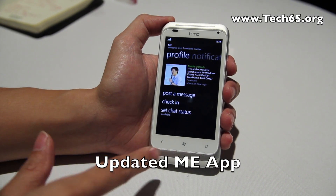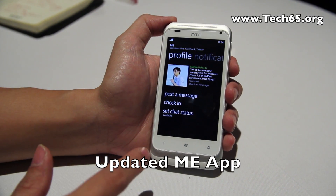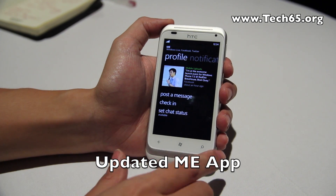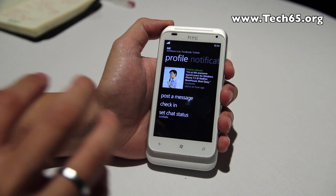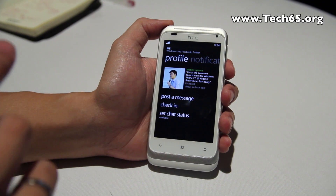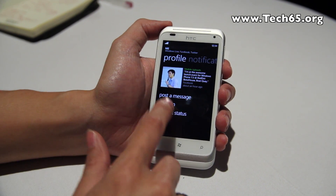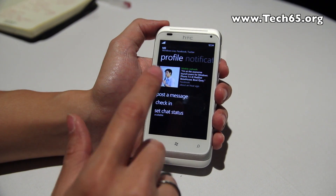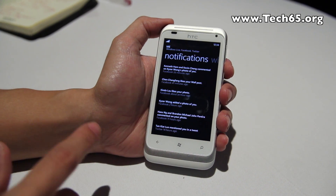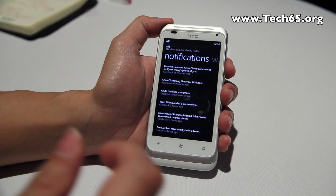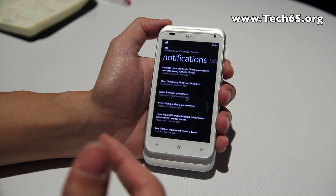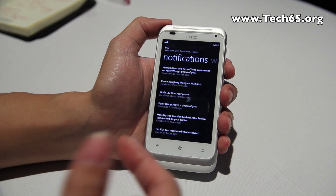In the Me application — which is essentially your own profile — the integration with Facebook is now tighter. You can check into Facebook Places directly from the Me app, and you also get all your Facebook notifications right there.